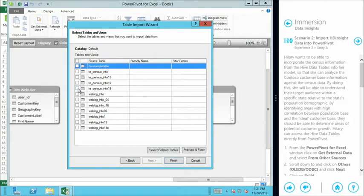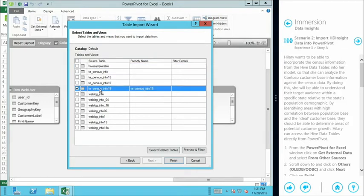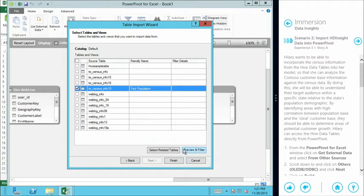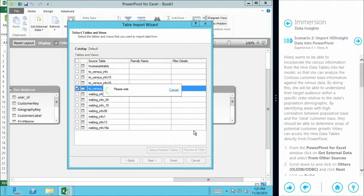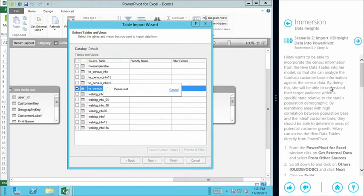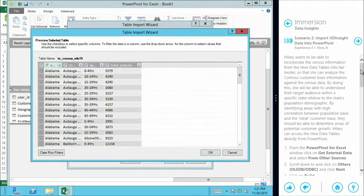And in this case, we're going to select census information. But to give it a slightly more friendly name in our model, we're going to call it fact population. And I might want to have a look at that data. So the preview function here is just giving you a quick look-see to make sure it's the data that you're actually interested in. It gives us a snapshot of the table that's available to us in Hive. So as this is doing the preview, there it is. This is actually a live connection over to our HDInsight cluster running in Azure.